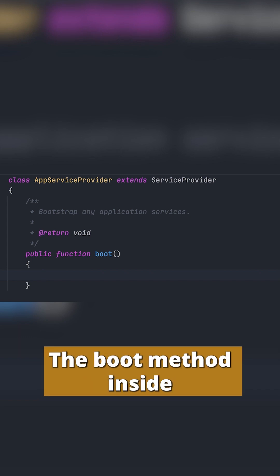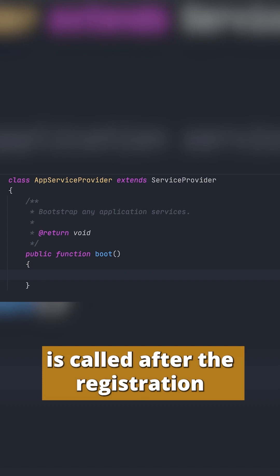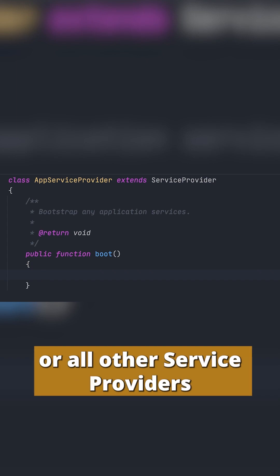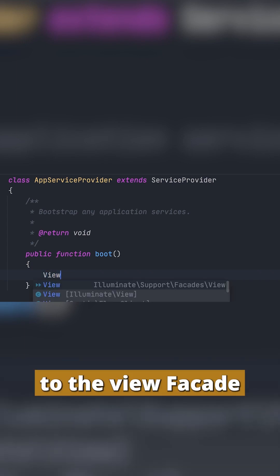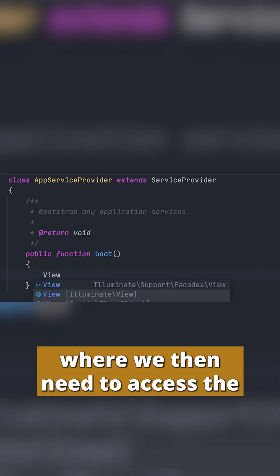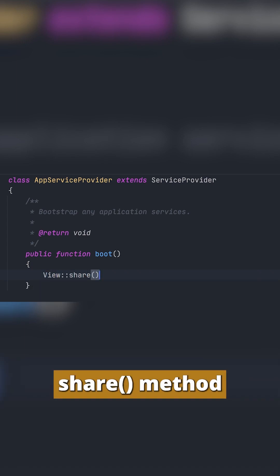Now the boot method inside the app service provider is called after the registration of all other service providers. Right here we need to make sure that we make a call to the view facade where we then need to access the share method.